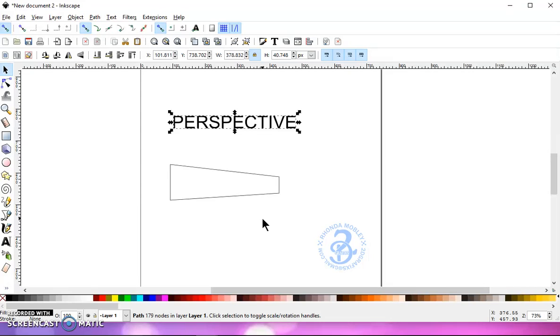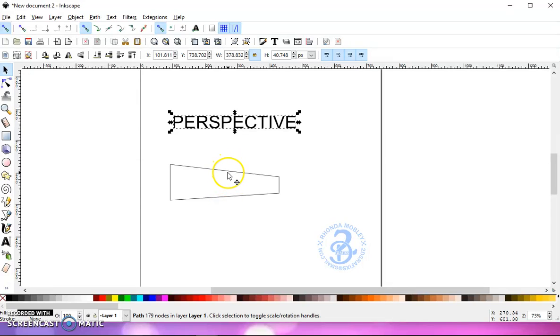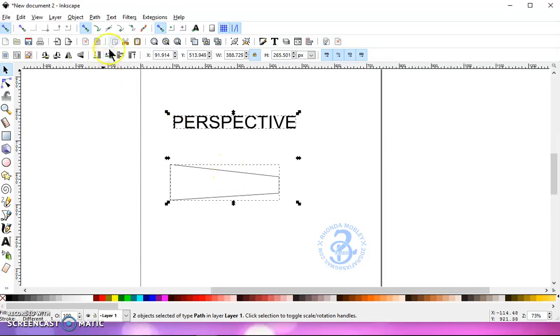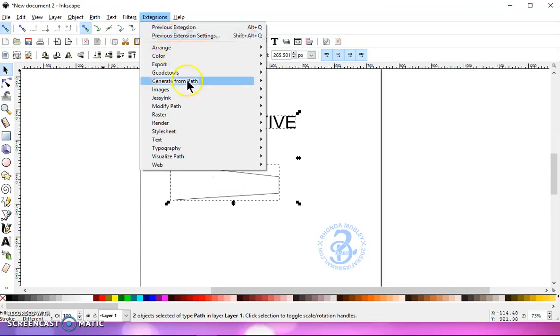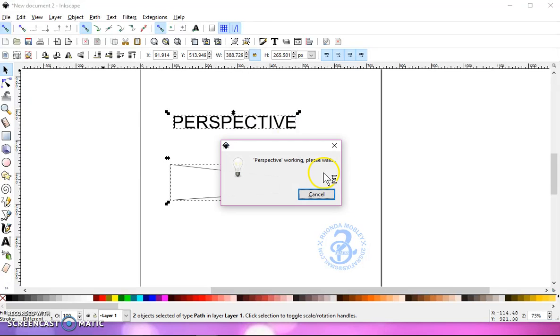After I'm done manipulating the text or moving it around, whatever it is, I always make sure that I do those three steps. So now with your path selected, hold your shift key and select your object there. Go to extensions, modify path, perspective.